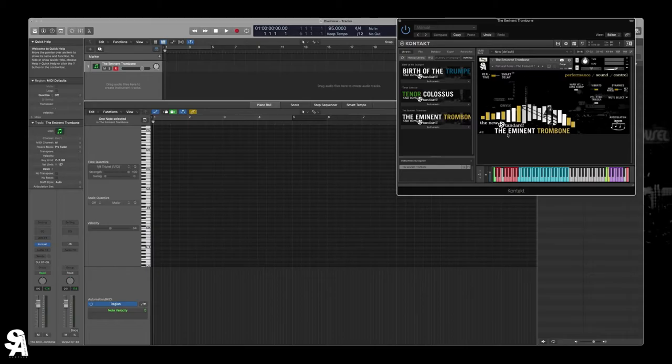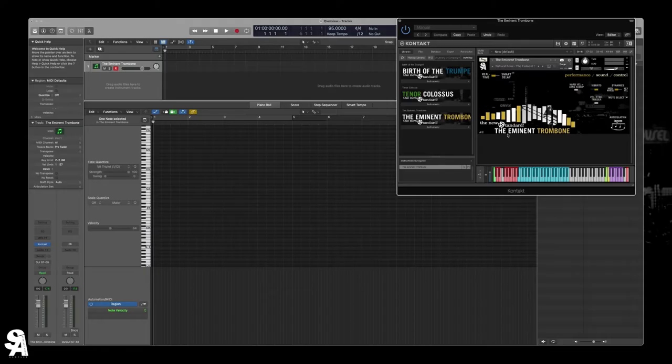Hi, this is Trey with Straight Head Samples. This is going to be a quick video overview of the Imminent Trombone. We're just going to play a few things, show the basic controls, and talk about some of the new features we've added since our last library, Tenor Colossus.